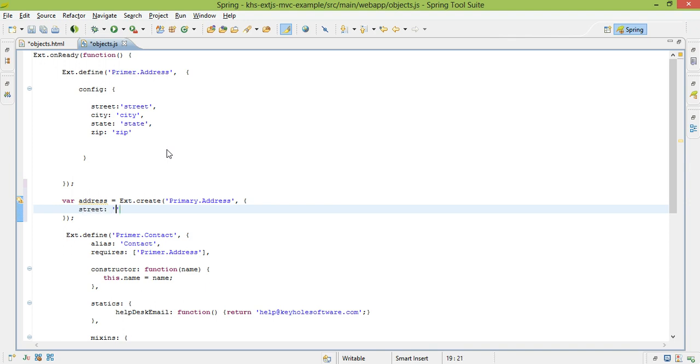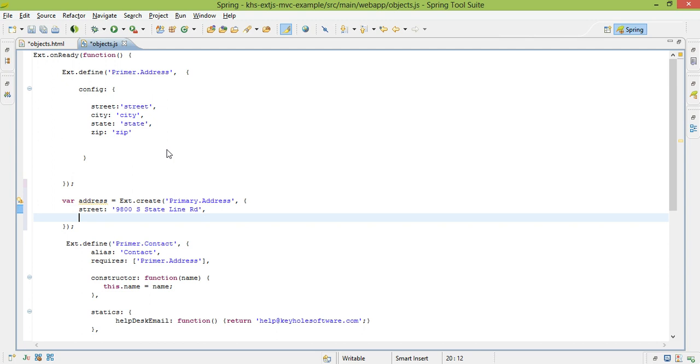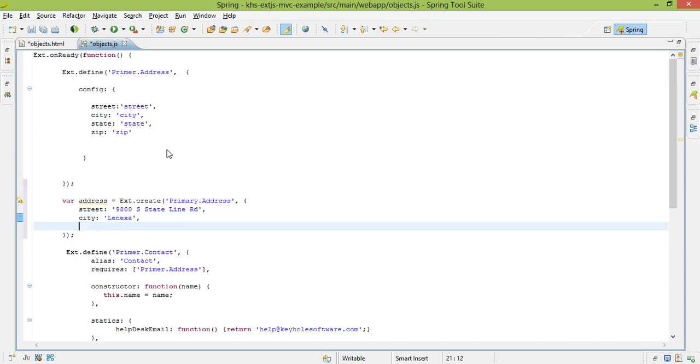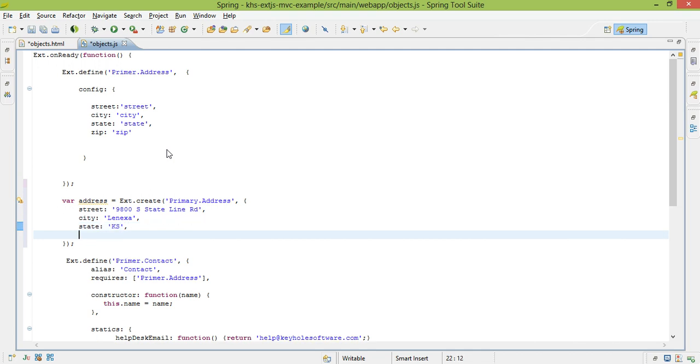So, street is 9800 Metcalf Road. And I'm just doing this off memory, so it may be completely wrong. City, I believe we're in Lenexa. State, that's Kansas, I remember that one. Zip code, no idea. I'll just put in a number, because I like that number.